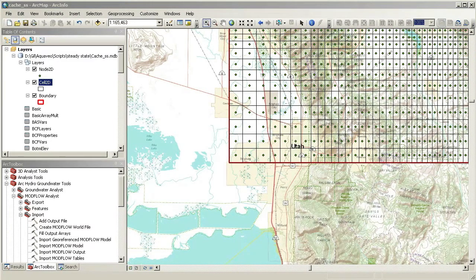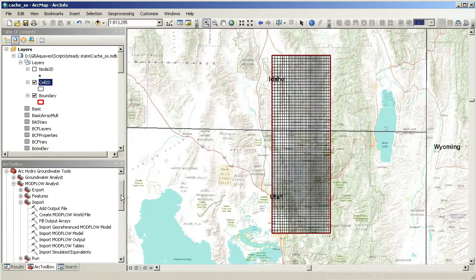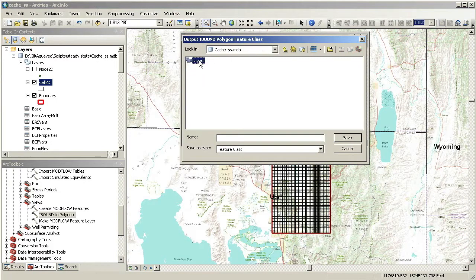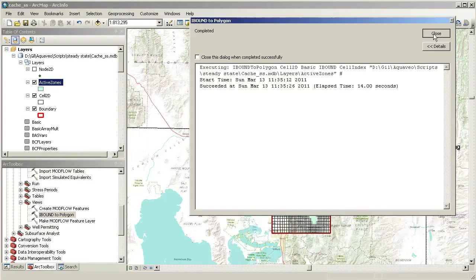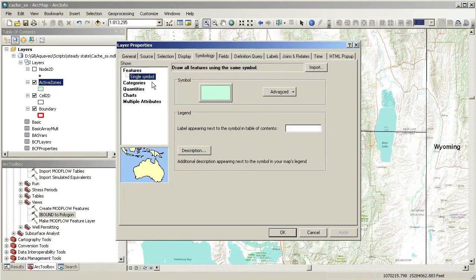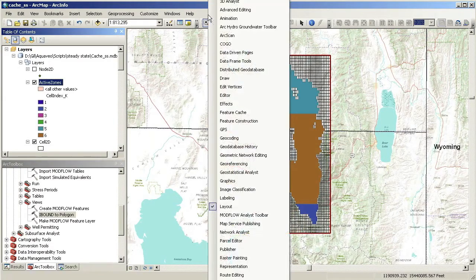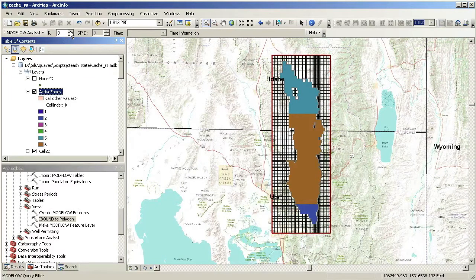Now that the model is in our geo-database, it is easy to create different visualizations of the model data. First, we will create a layer representing the active zones of the model using the iBound to Polygon tool. We can use the K-Filter available in the Modflow Analyst toolbar to show the active zones for the different layers of the model.